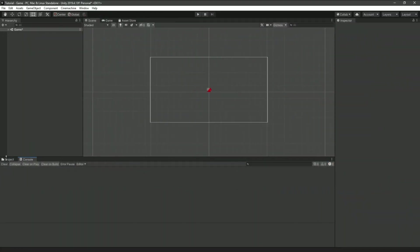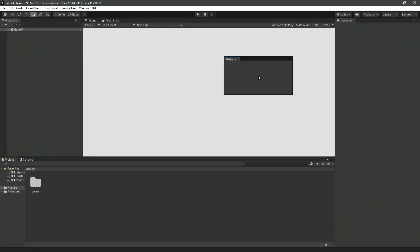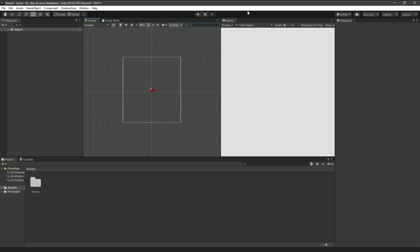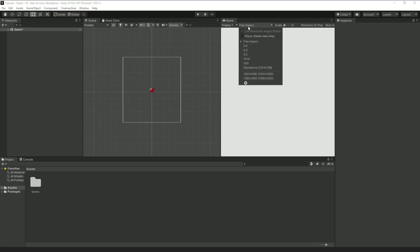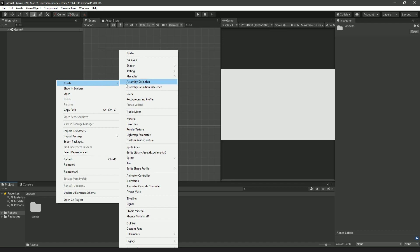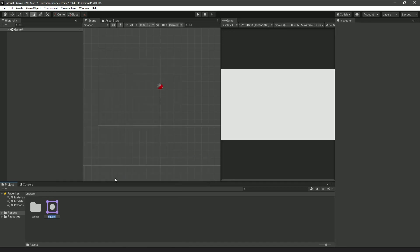First, we're obviously going to make a new project, or you can just remove everything from an already existing project. When you have a project with nothing in it, make a brand new box sprite in our project files, and call it box.